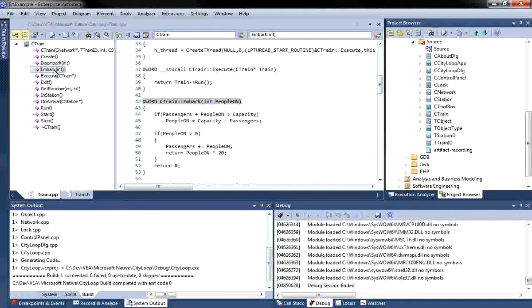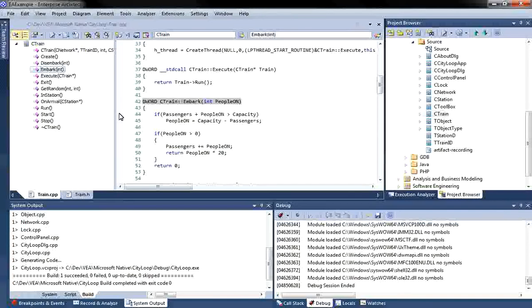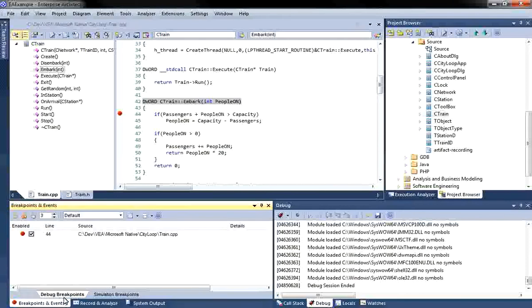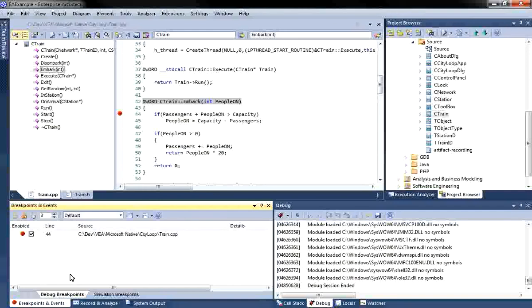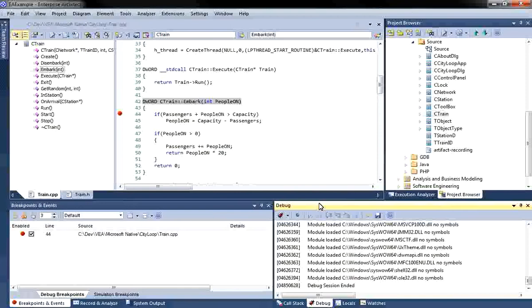I will insert a breakpoint at line 44 by clicking in the grey margin to the left of the code. When the debugger hits a breakpoint, the debugger halts execution and displays local variables, the call stack, threads and any other relevant runtime information. The debugger supports a number of different programming languages and in Enterprise Architect 10 can be extended to include additional user defined programming languages. To debug the application press play in the debug window.